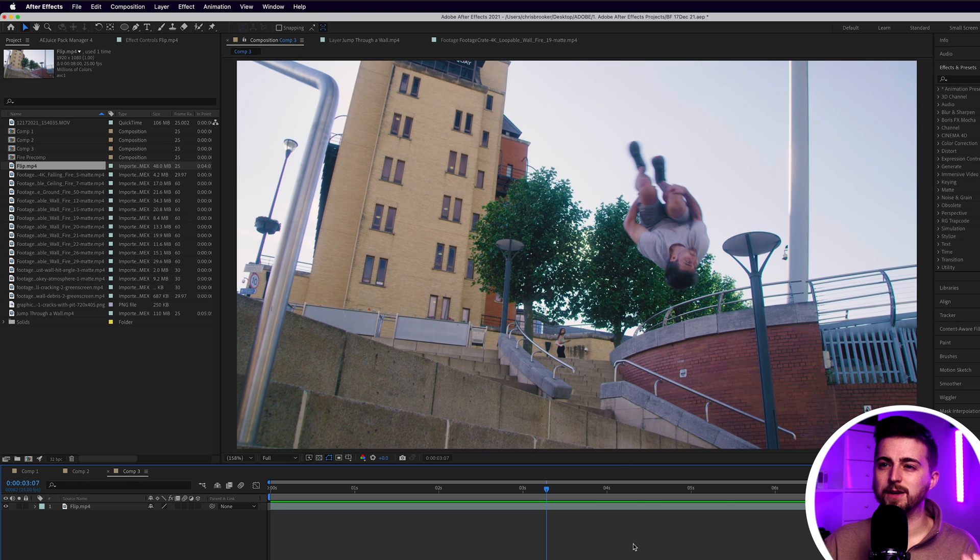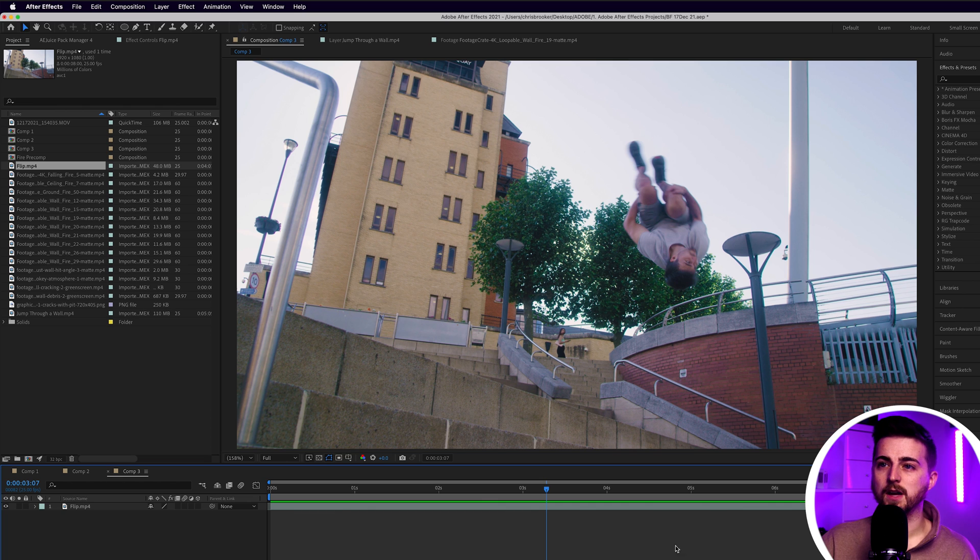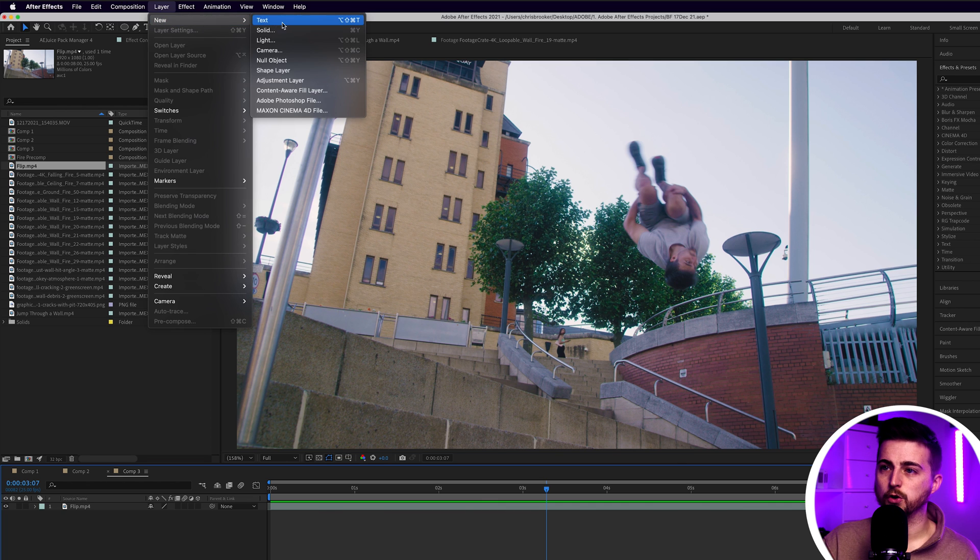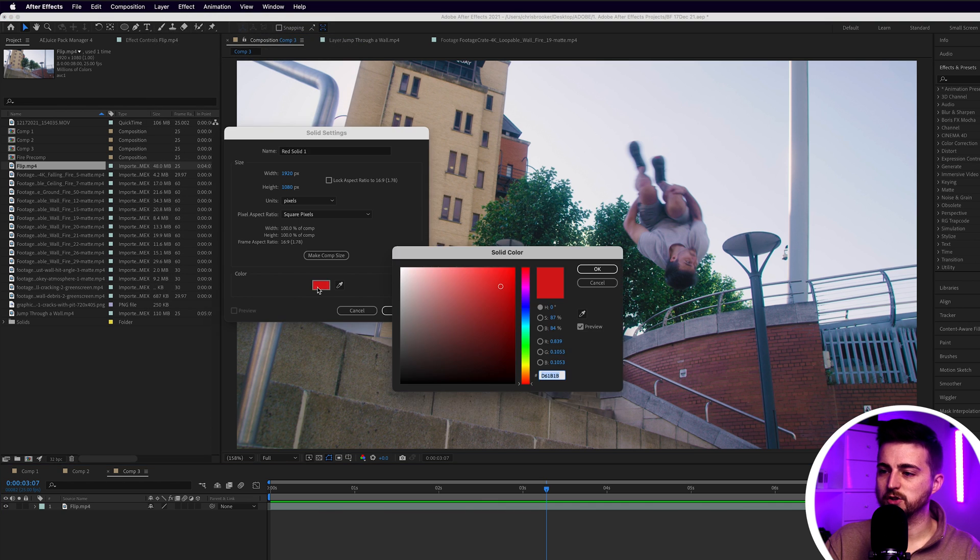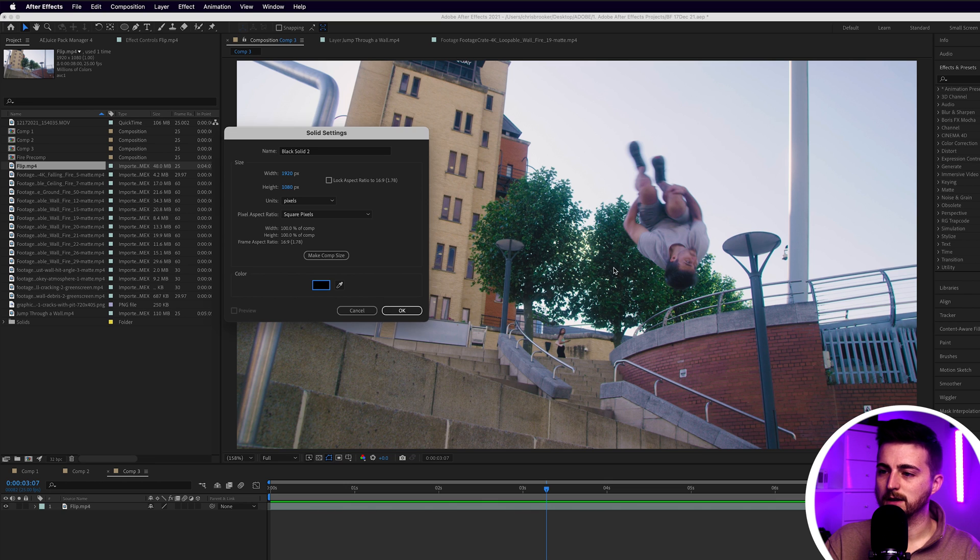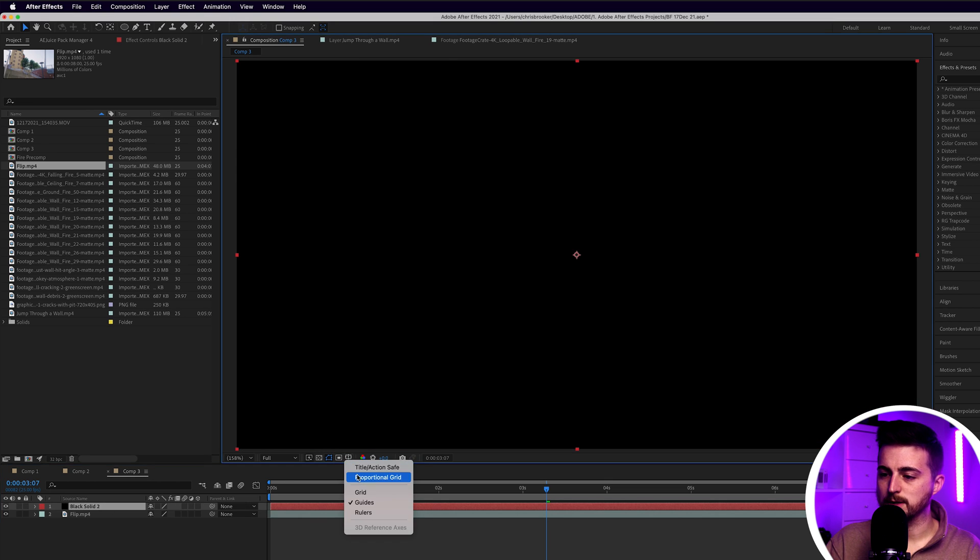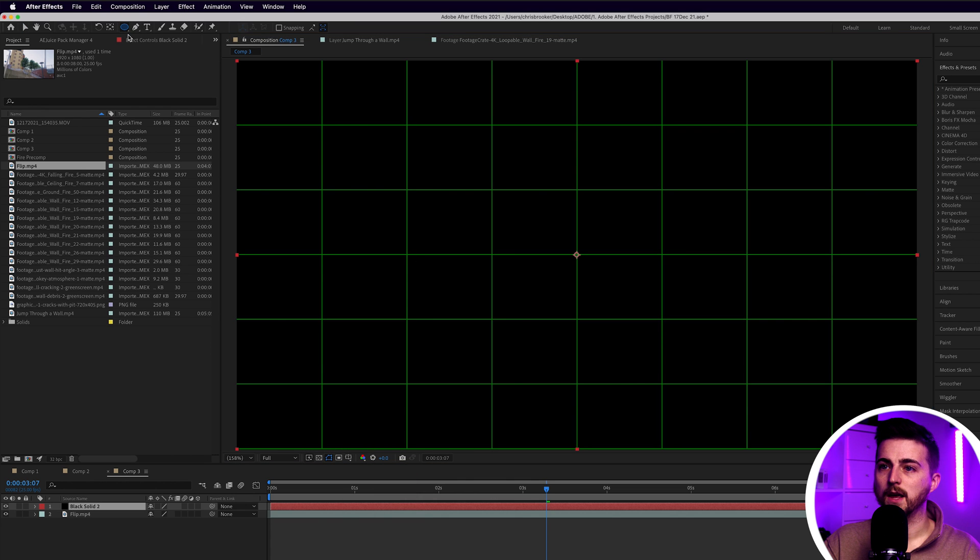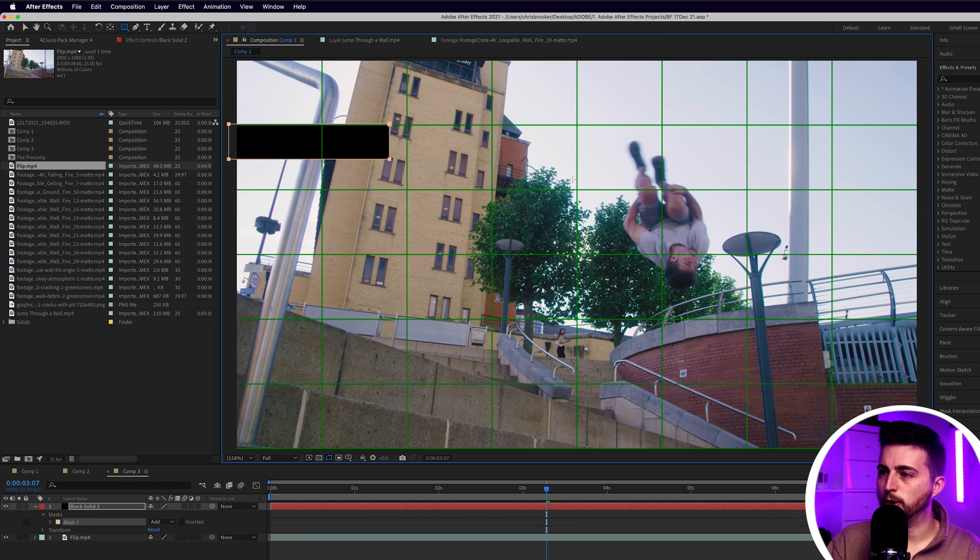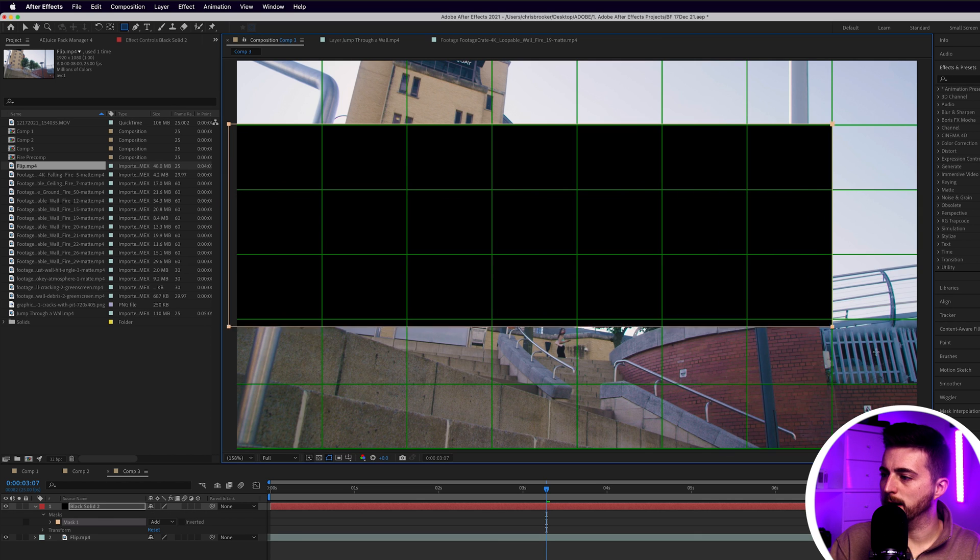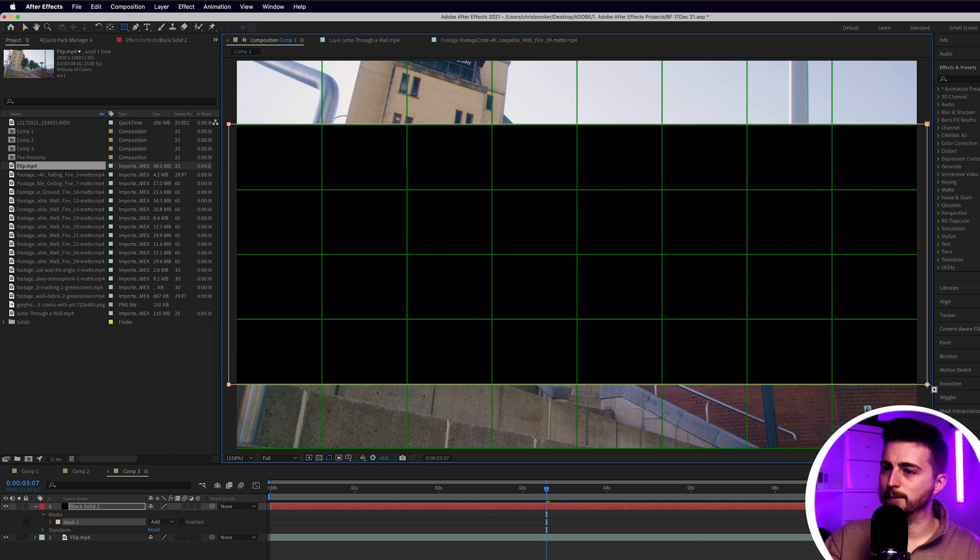In order to do that, we need to load up our reference. I'll go layer new solid, change the color of this to black, press OK, and then go to the proportional grid. Then I'll load the rectangle tool and use the proportional grid to help me frame up this anamorphic cutout.